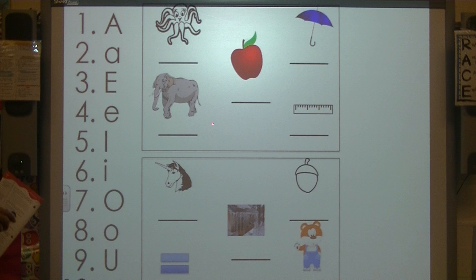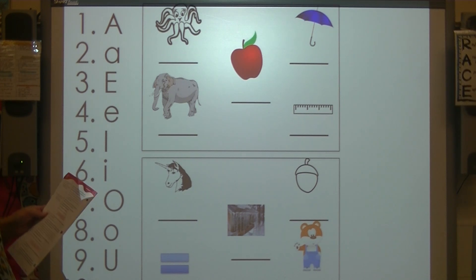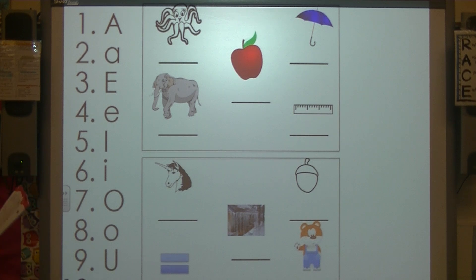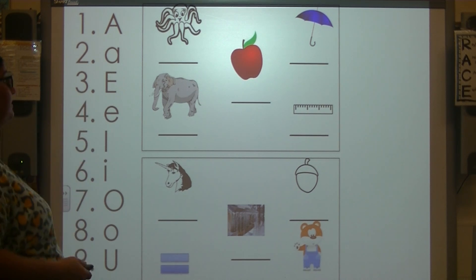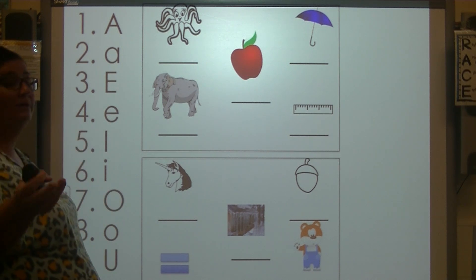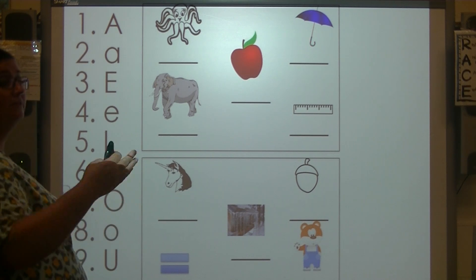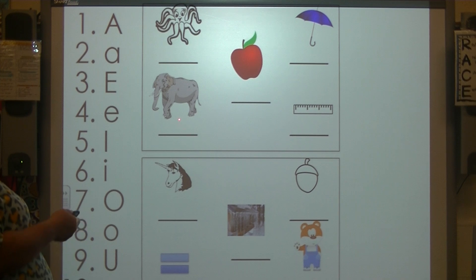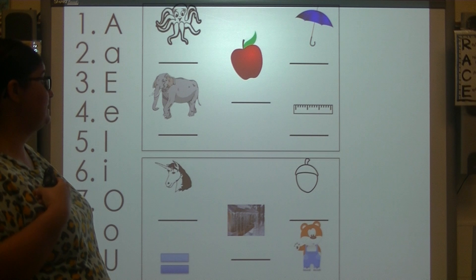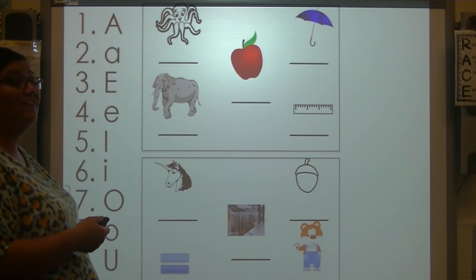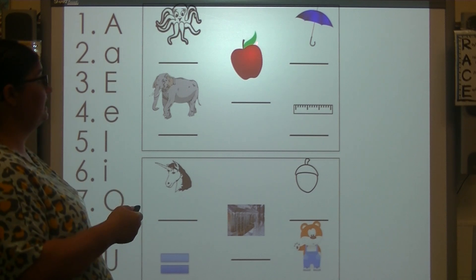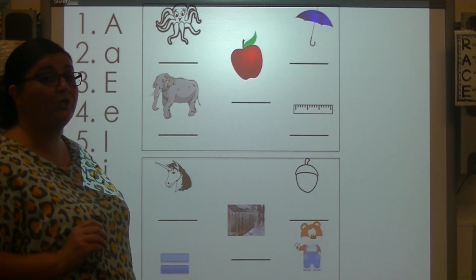Touch the box at the top of your paper. Each picture stands for a short vowel sound — you are going to write the vowel you think each picture stands for on the line beneath the picture. Listen to each picture name and echo: octopus, apple, umbrella, elephant, inch. Your turn — write the lowercase vowel that you think each picture begins with. Pause the video to do your work; when you're ready to check, press play.